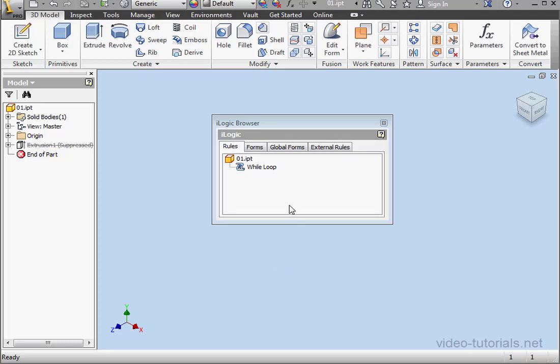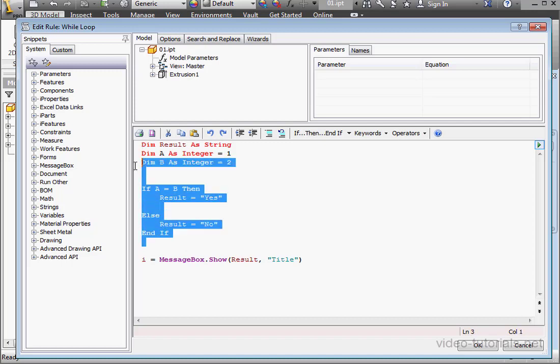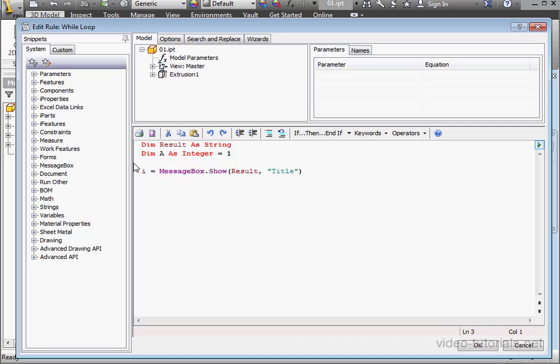Welcome to our tutorial about the while loop. Let's pick up where I left off in the previous tutorial. I'm going to select and delete some of this code.